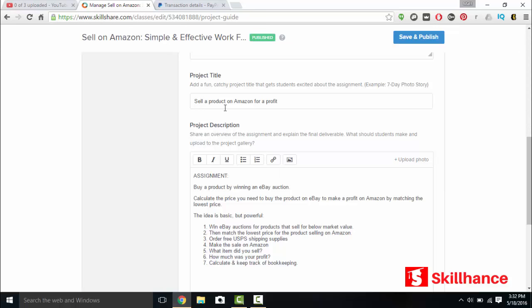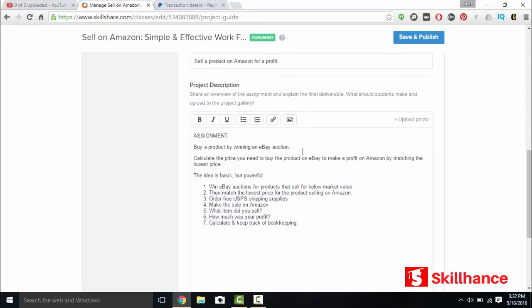Your project title. Sell a product on Amazon for a profit. So basically, you just have a project. This is Skillshare's uniqueness. You have to have a project for every single course that you post. So it's just a quick and simple project assignment. Buy a product by winning an eBay auction. Calculate the price you need to buy the product on eBay to make a profit on Amazon by matching the lowest price. The idea is basic but powerful.